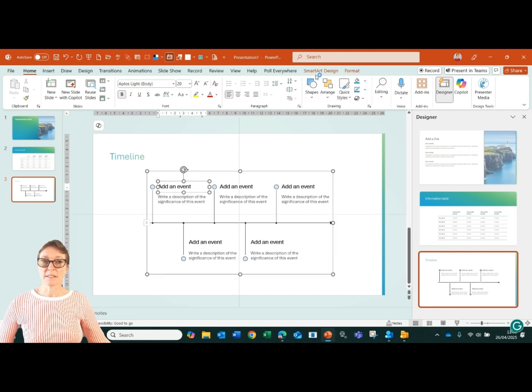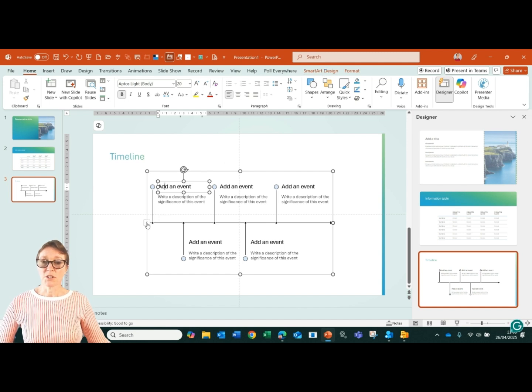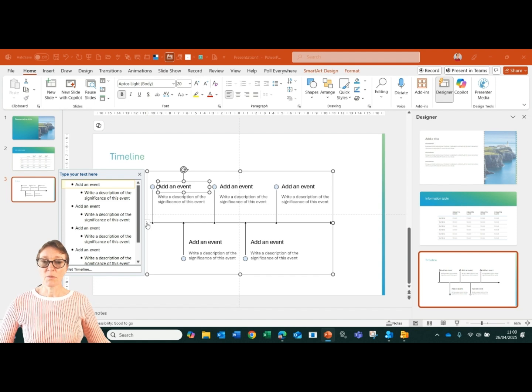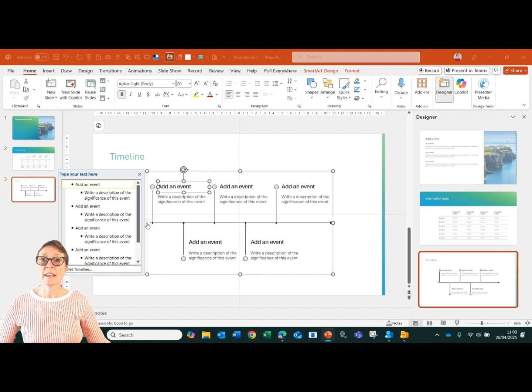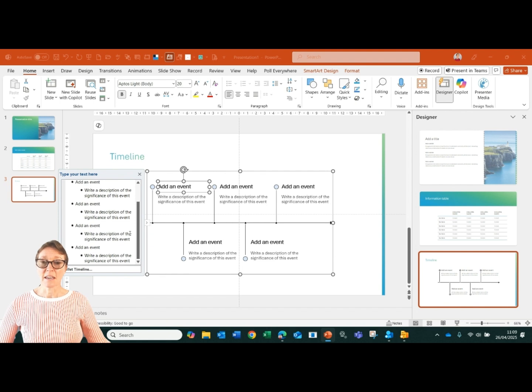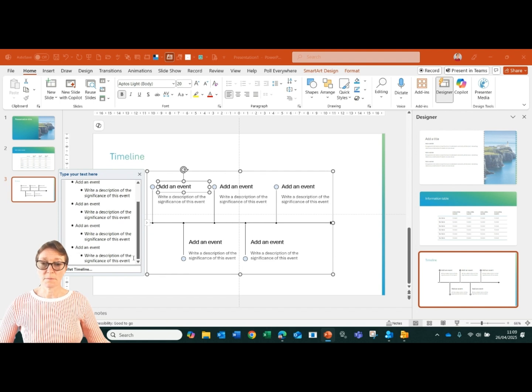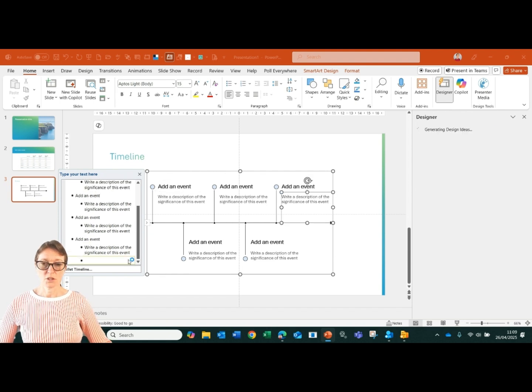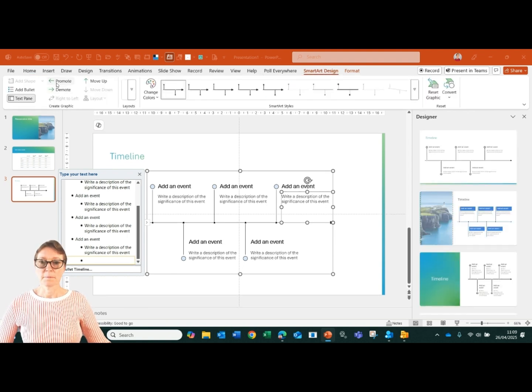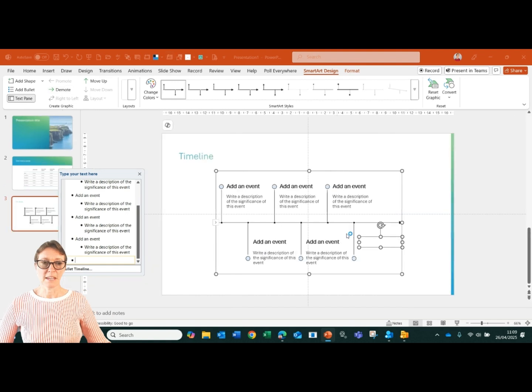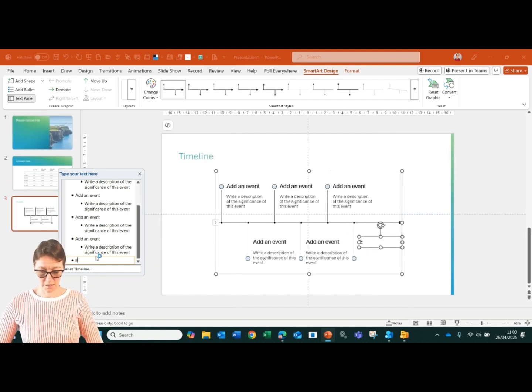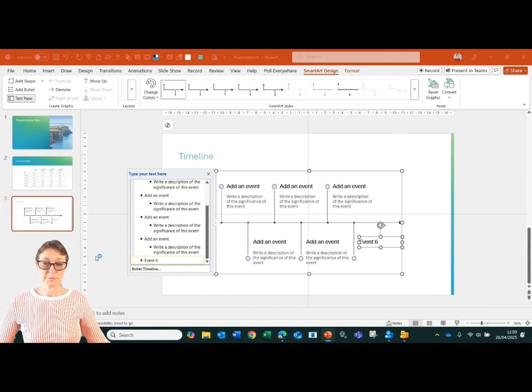It's actually opening up a smart art design. So if I wanted to change this, I can click on the little button here to the left-hand side and I can start adding additional items to my timeline. Okay, so now I've got another item here for my timeline. So I've got, say, event six as an example.